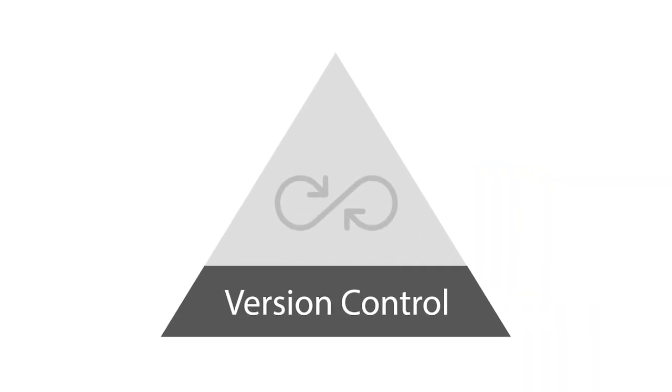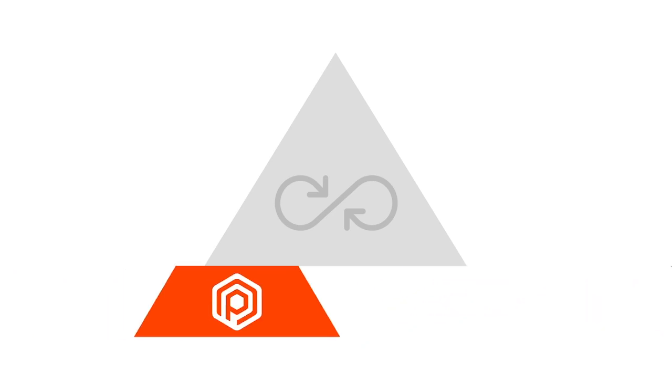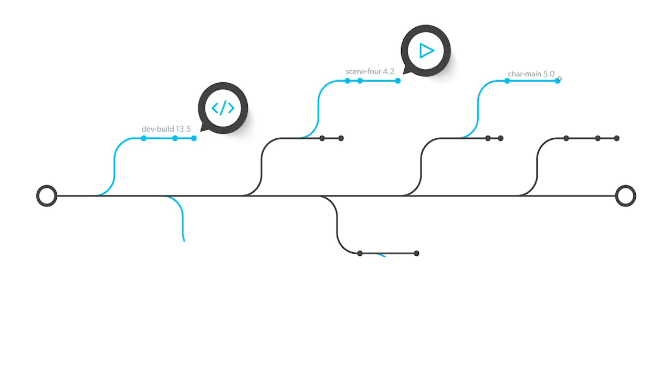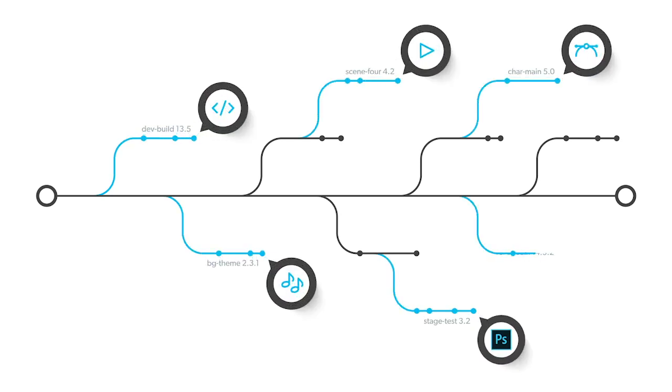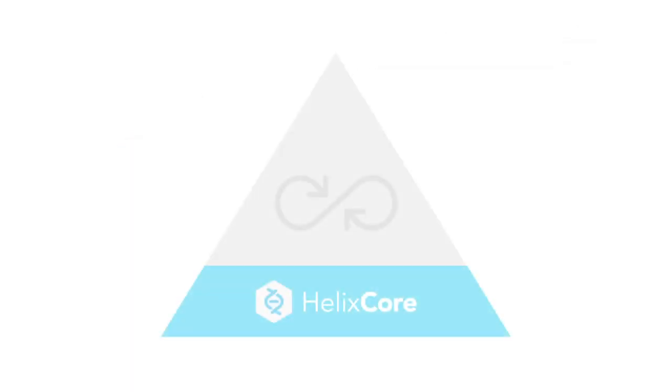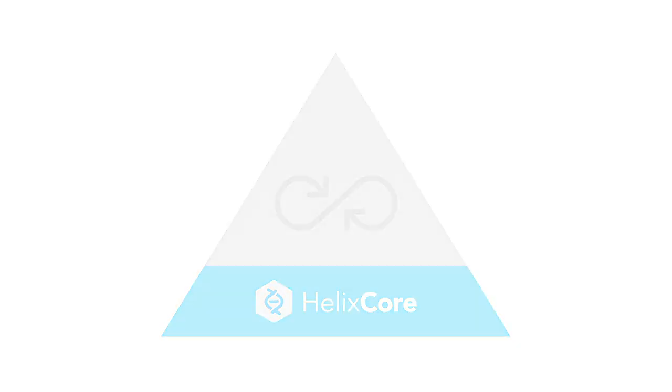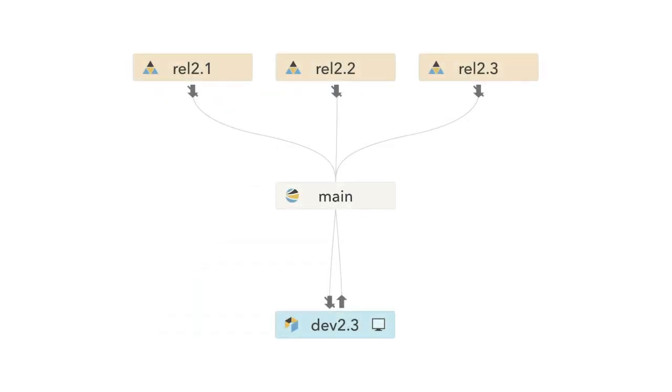Version control is the foundation for DevOps, but not all version control is created equal. Companies with complex product development projects need a VCS that can accelerate global development. Helix Core is that VCS, and using Perforce Streams can unite large teams by allowing you to manage code lines more efficiently. Streams has benefits for everyone on your team.